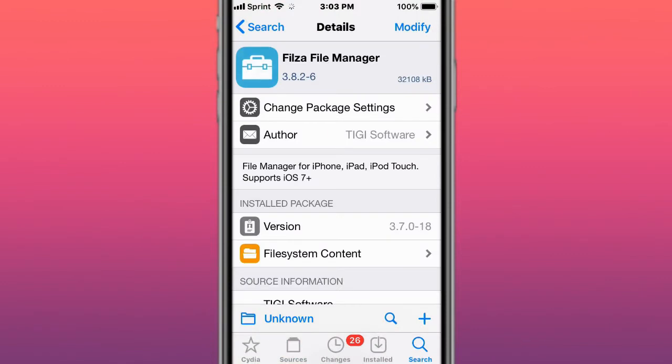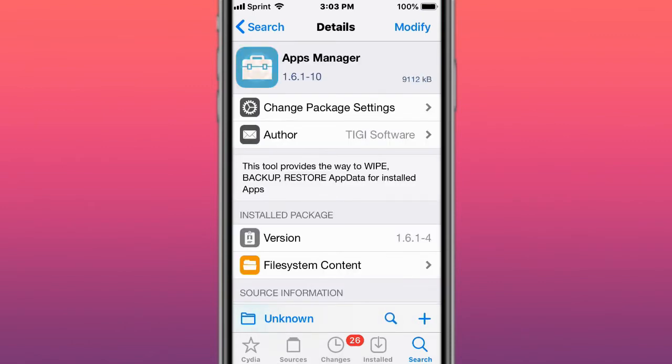Next is Filza, the file manager for iPhone, iPad, and iPod Touch. Supports iOS 7 and up. This is called Apps Manager, a tool that provides a way to wipe, backup, and restore app data from installed apps.